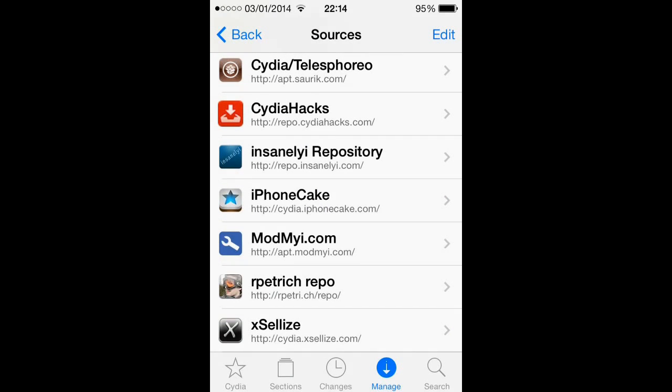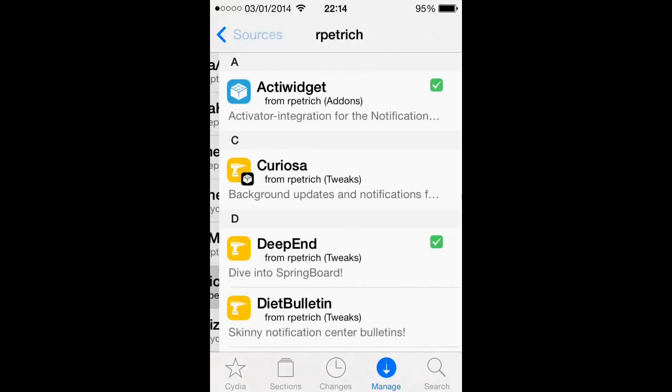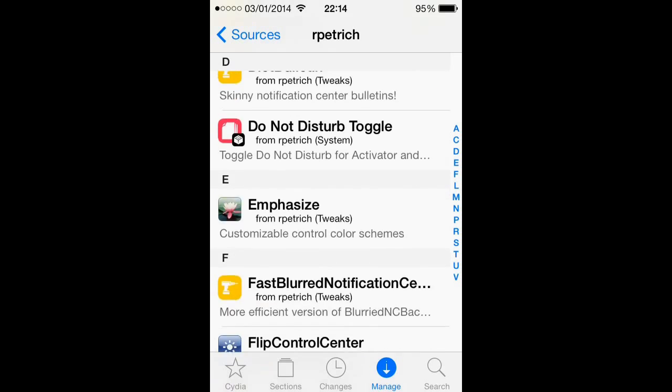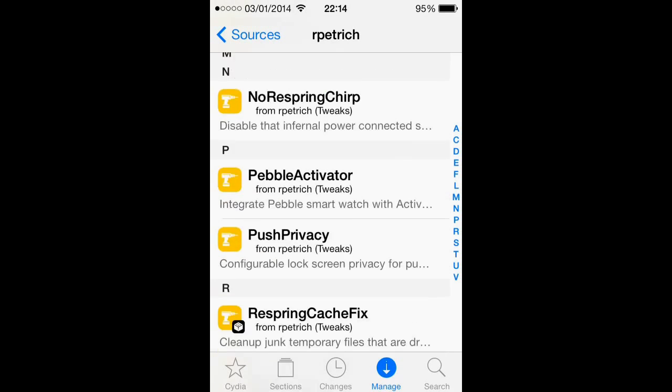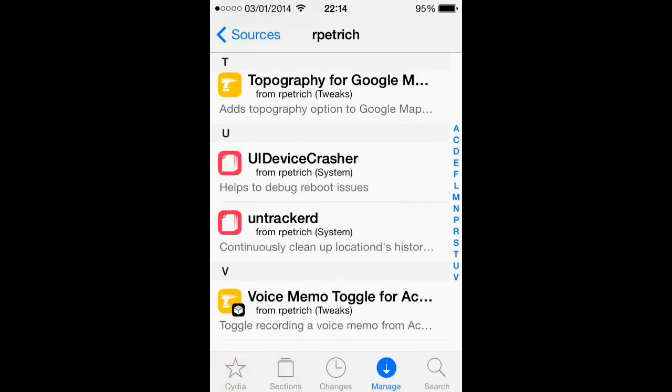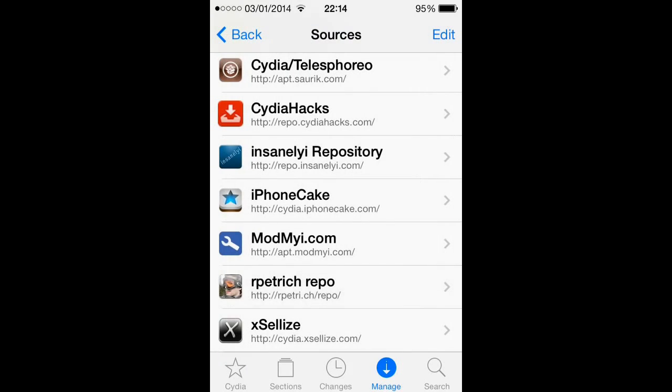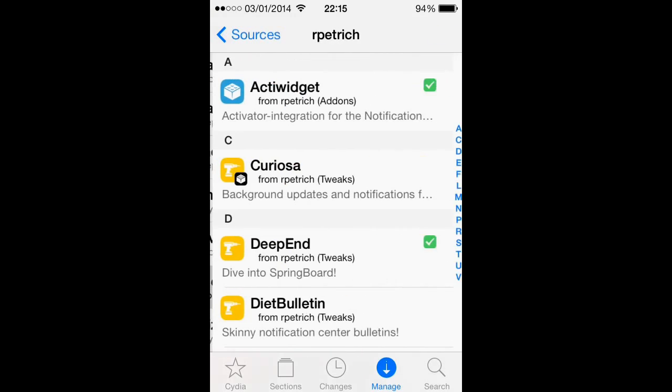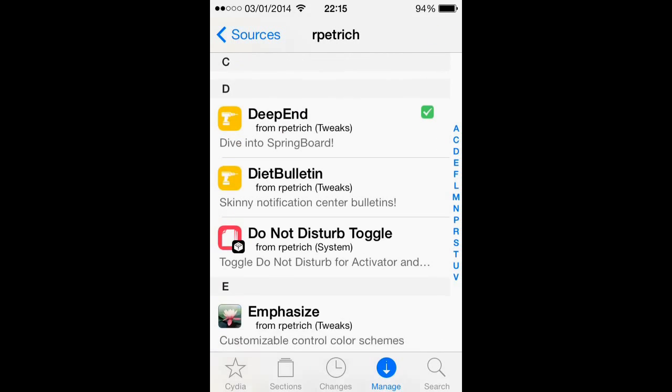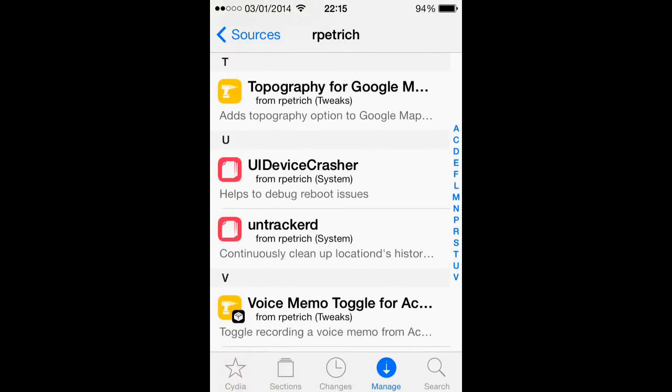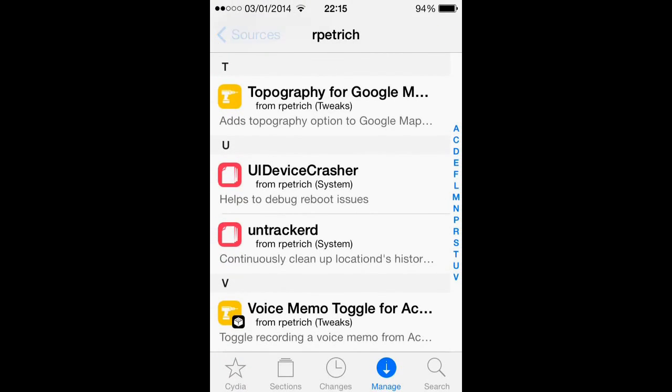Next we've got Ryan Petrich, and this is Ryan Petrich's source. This has got a lot of really useful tweaks on, and it's going to have a lot more when he updates some of his tweaks for iOS 7. He makes really good tweaks, so definitely get that one too and keep checking it to make sure if there's any new really good tweaks that have come out on it.